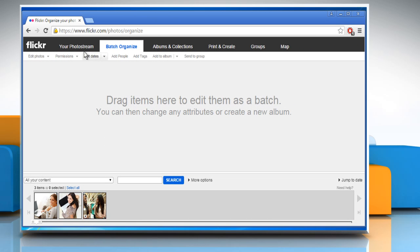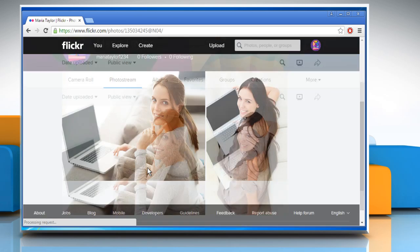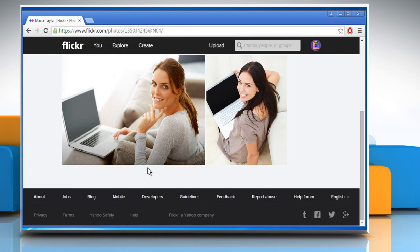Now click on your Photo Stream menu to see that the selected photos have been deleted successfully. Wasn't that quick and easy?